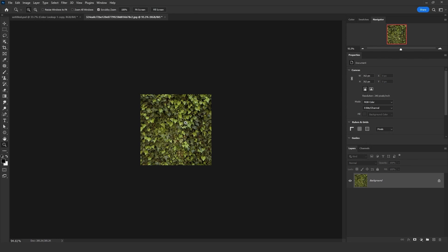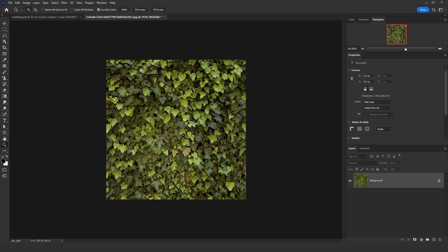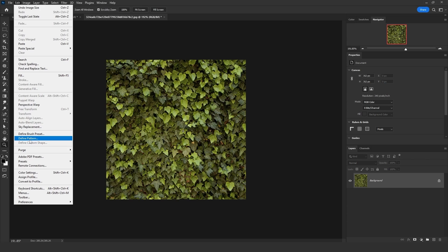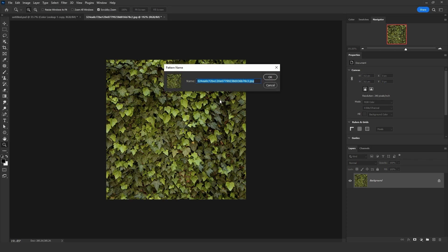The reason why I decreased the size of the image is because I want the ivy trees or the ivy leaves to look as small as it can be. After you decrease the size of that image, click on edit. Then click on define pattern. Name it ivy texture.